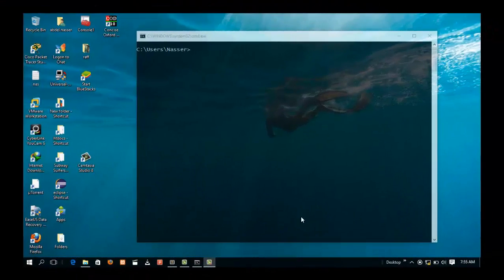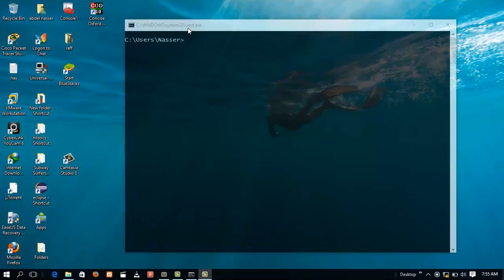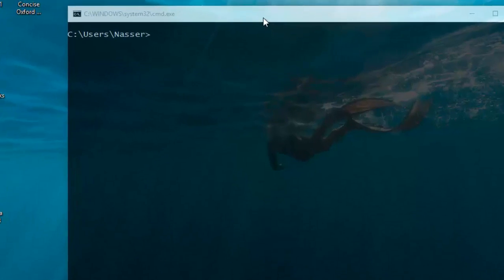Hi YouTube, hi everyone, welcome to my new tutorial. Today I will take you through the process of creating a new wireless network in Windows 10. If you are familiar with Windows 7, it's very easy.